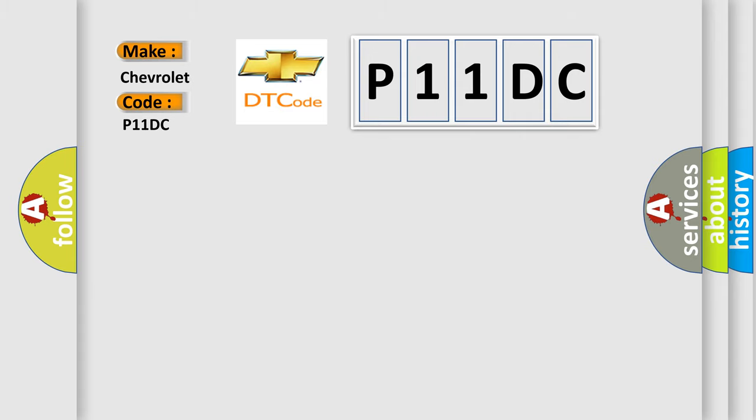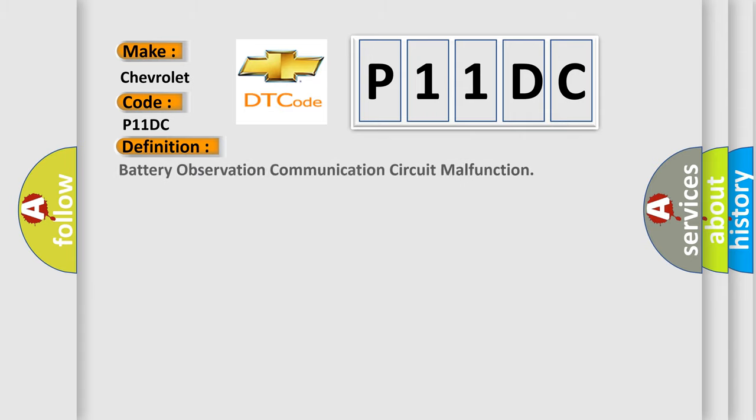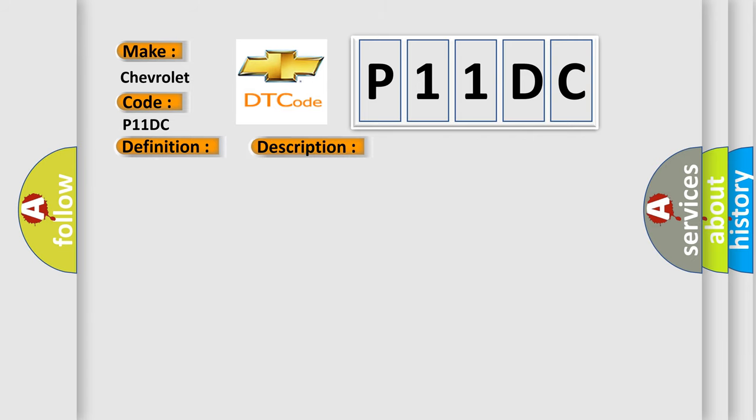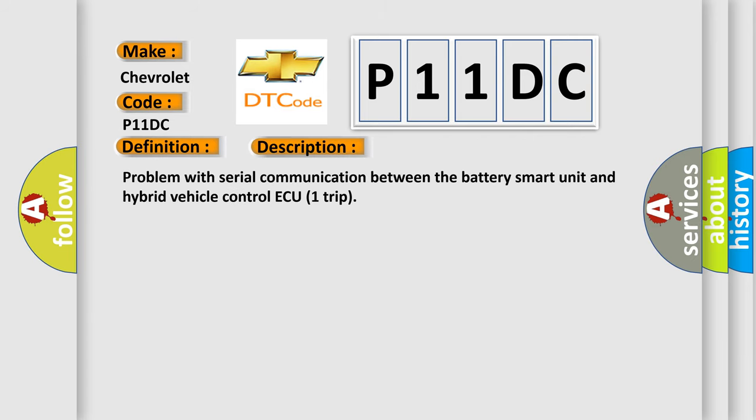The basic definition is Battery Observation Communication Circuit Malfunction. And now this is a short description of this DTC code: Problem with Serial Communication Between the Battery Smart Unit and Hybrid Vehicle Control ECU-1 Trip.